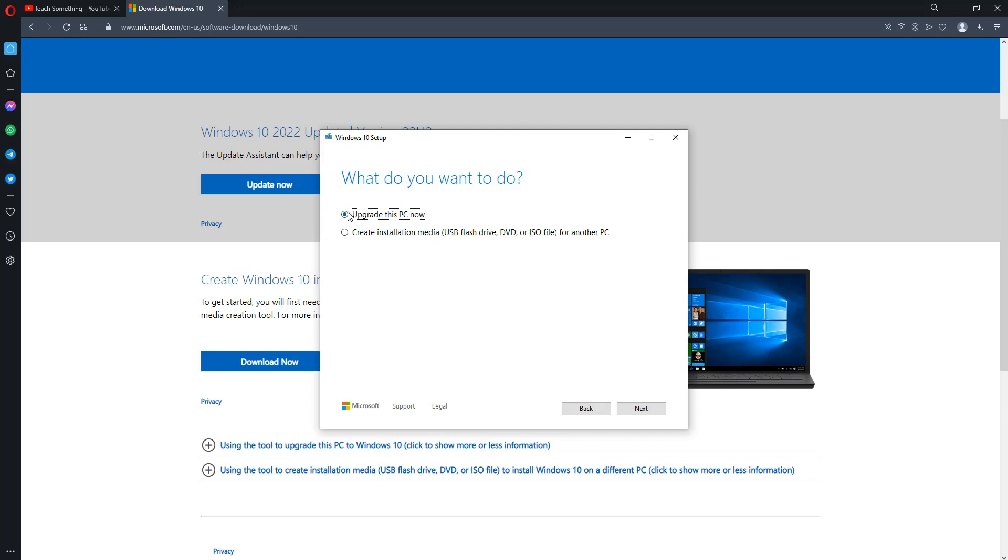Select Upgrade this PC now and click on the Next button. When you click on the Next button, the process will be started and it will take a few hours to complete. After completing that, your computer will automatically restart and your problem is fixed. I hope this video is helpful for you. Thank you for watching and please subscribe my YouTube channel.